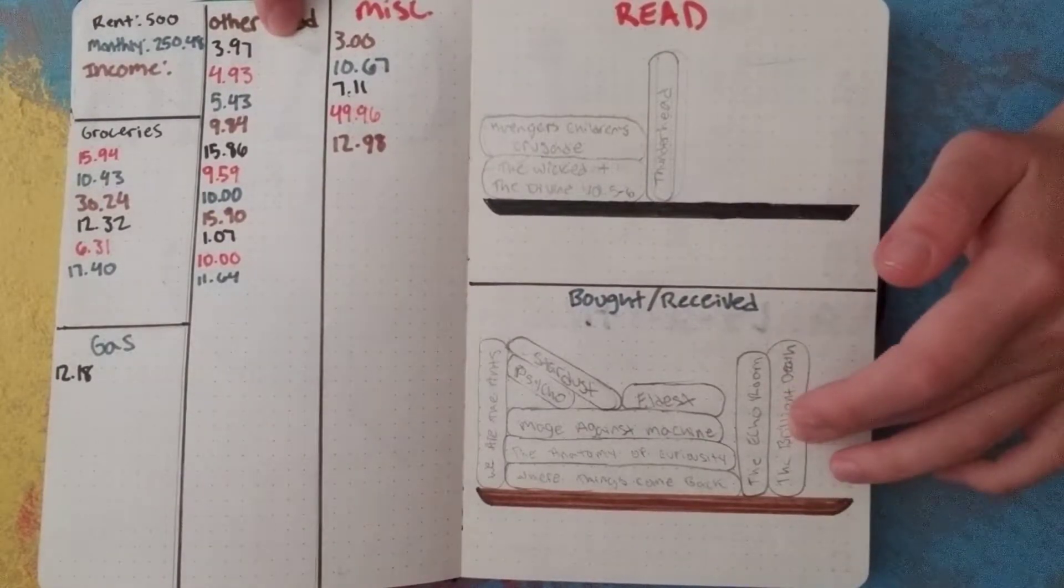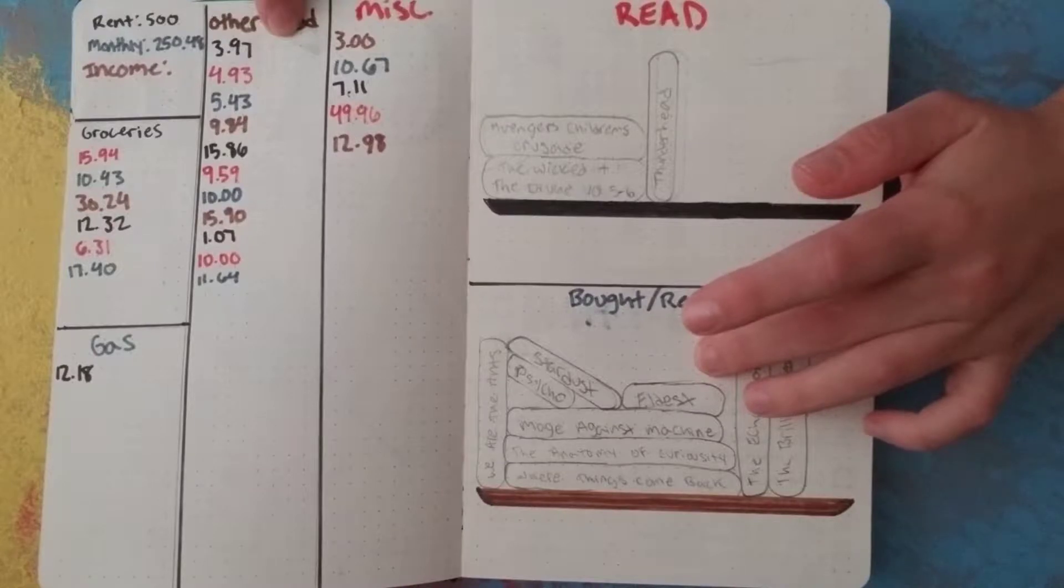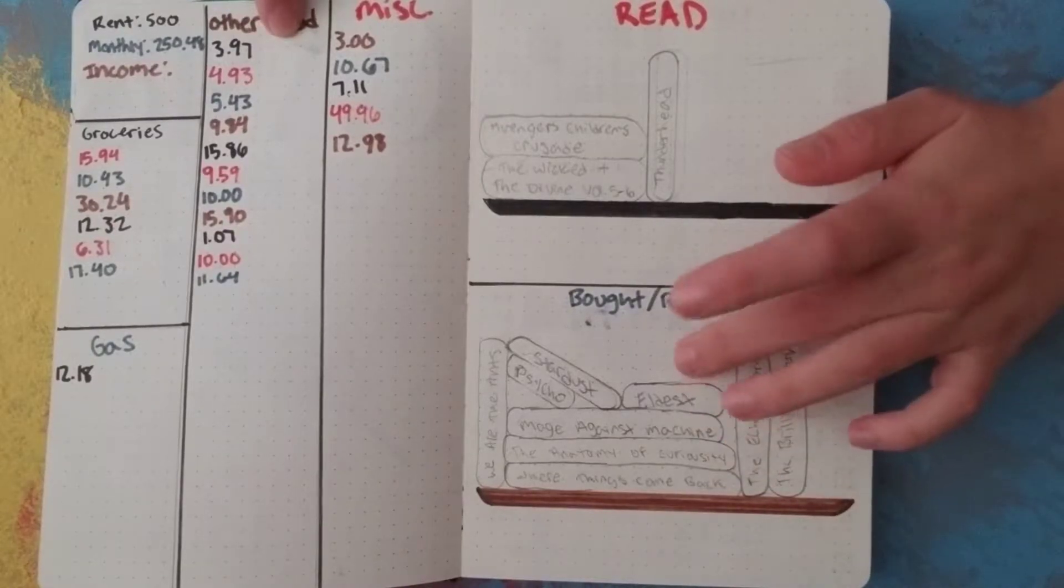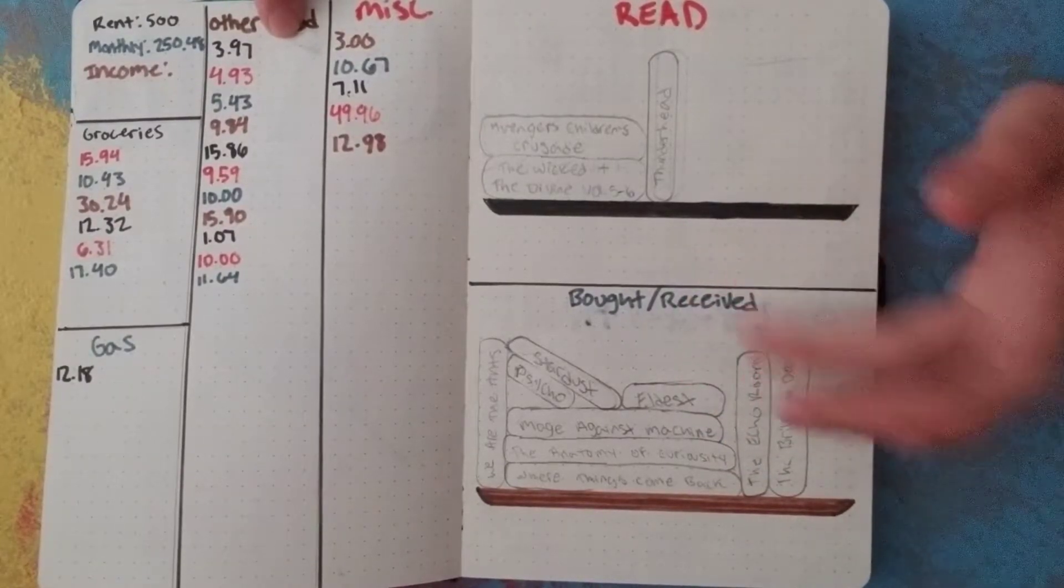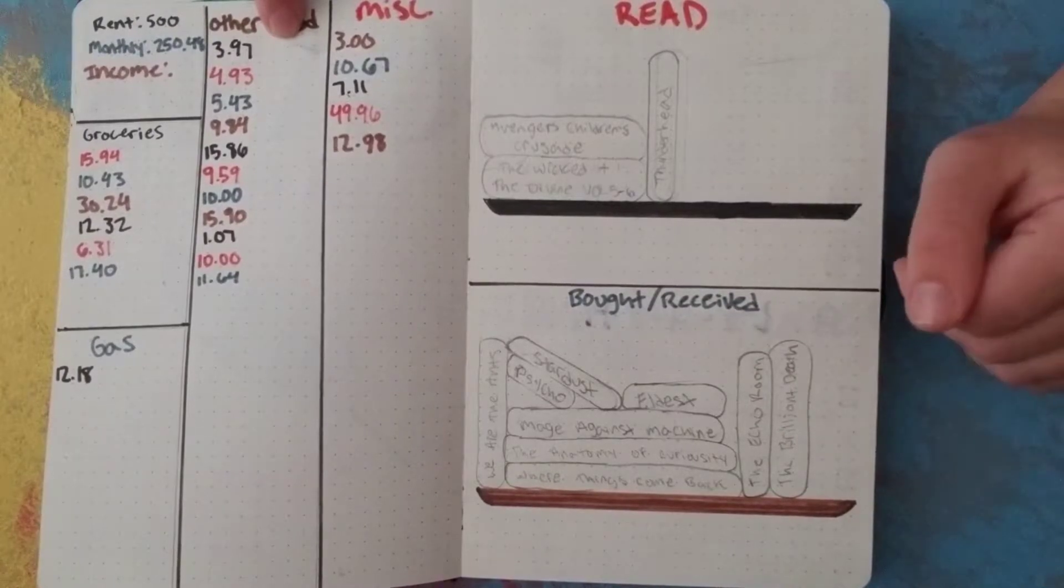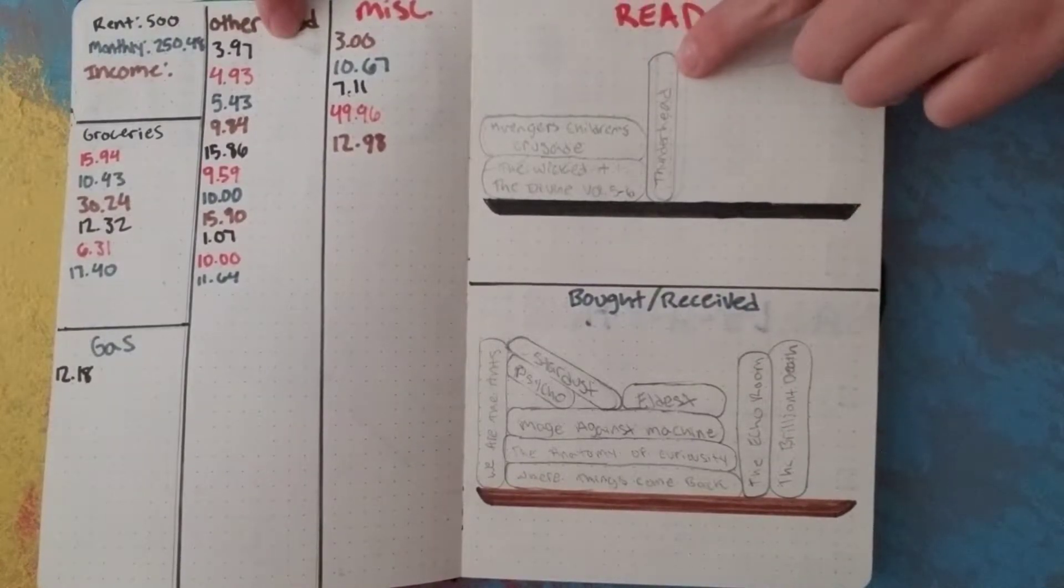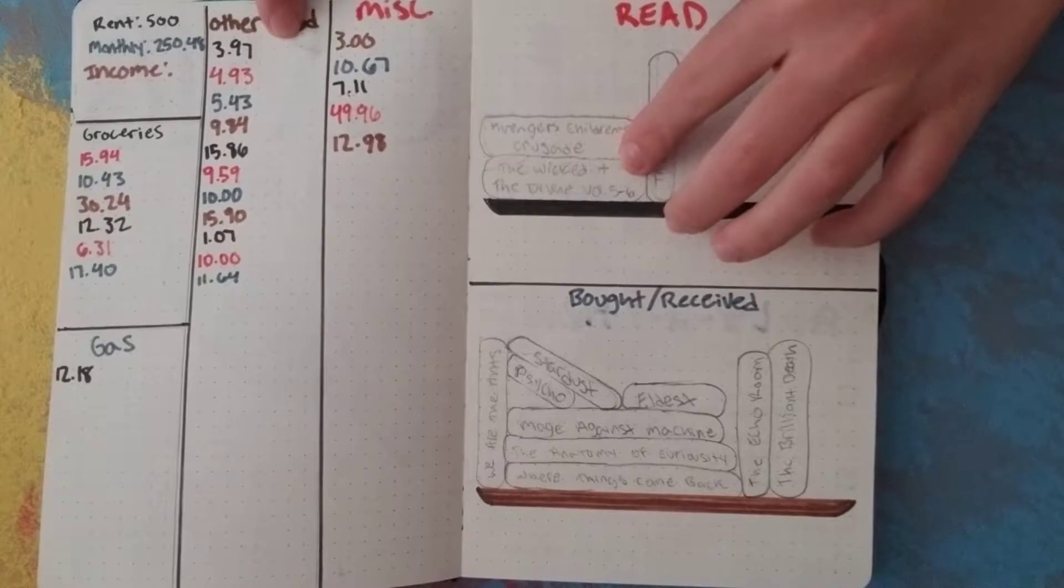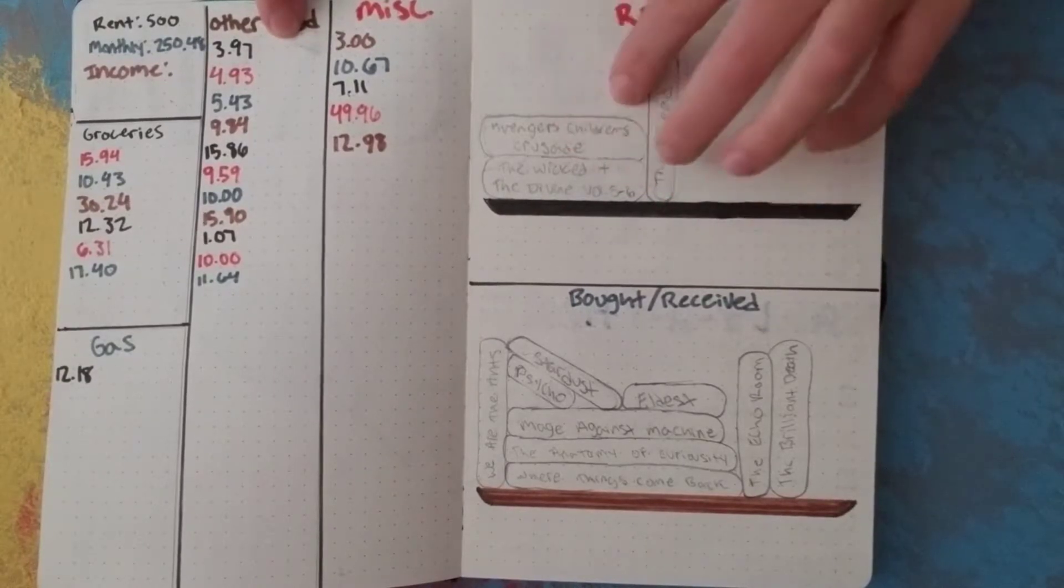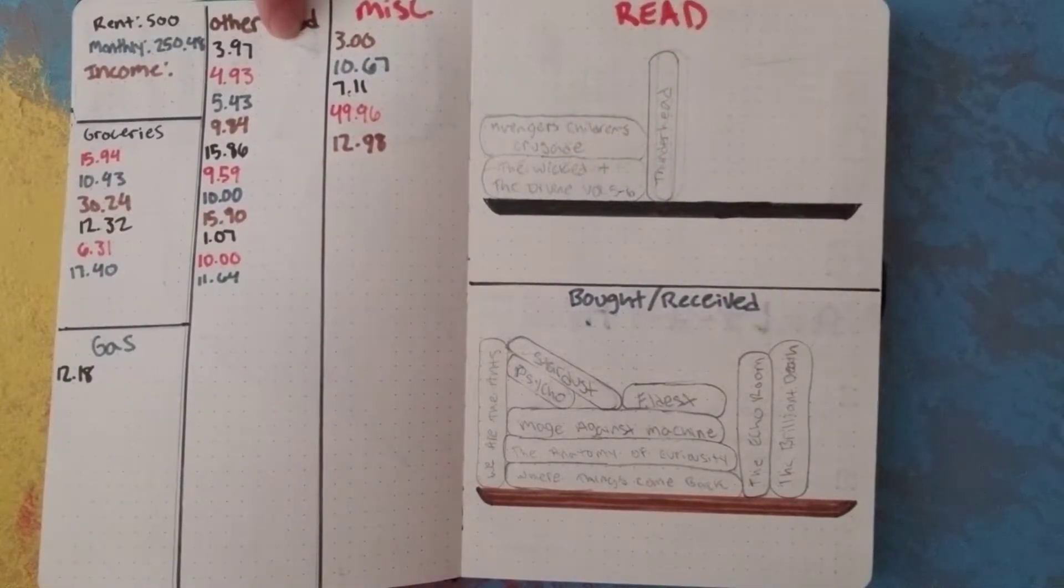And that's The Brilliant Death. The rest I got from the BookNet Fest book swap. But I wanted to put them all in here because I received them technically. And then I've read four books. This is The Wicked and the Divine Volumes 5 and 6, so I've read four books so far. I'm working on the fifth one right now.